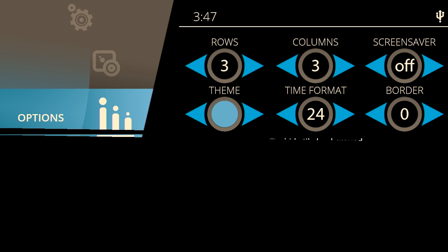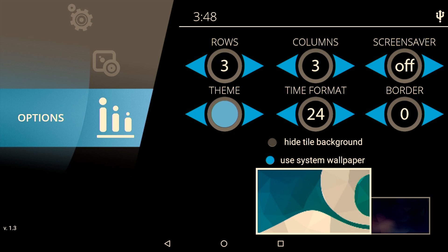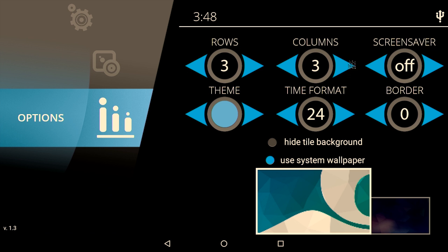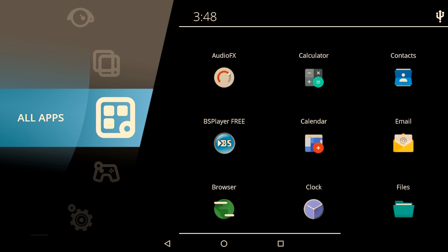You can go to the launcher settings and then remove the background or the tile background. That will remove all the squares behind all your icons. Now you can see that the squares are gone.